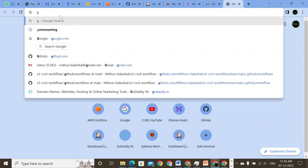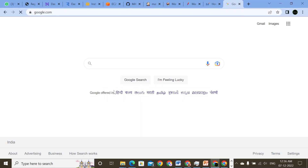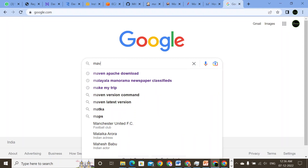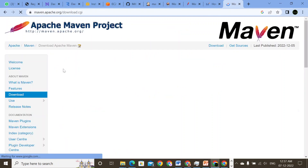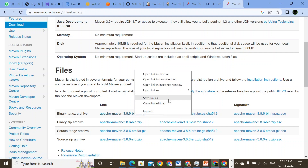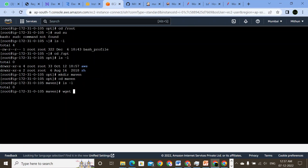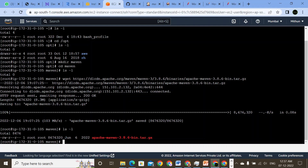So I'm going to open Google. In Google, we are going to search for Maven — maven apache download. So the first link is maven.apache.org. That's the one we're going to look for. And here we have the download: Maven Apache 3.8.6. That's the version available right now. I'll just copy that link address and paste it here so that I can download the files.